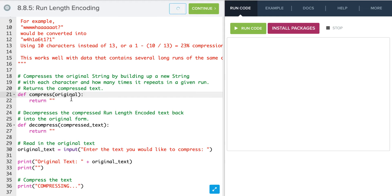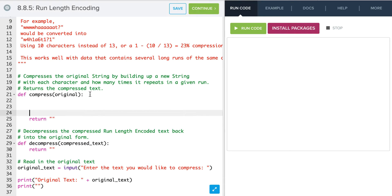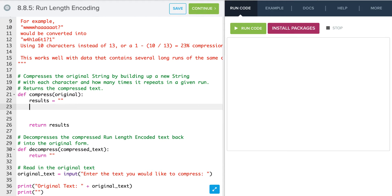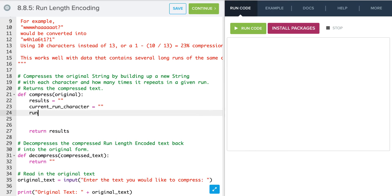Let's take a look at this compression function. We're going to need to track a few things. First, we're going to need to track our results — those will start off blank and we'll return them at the end. We're also going to track our current run character, which also starts blank. And finally, we need to track our run length — what we're currently running at — and we'll start it off with a zero value.